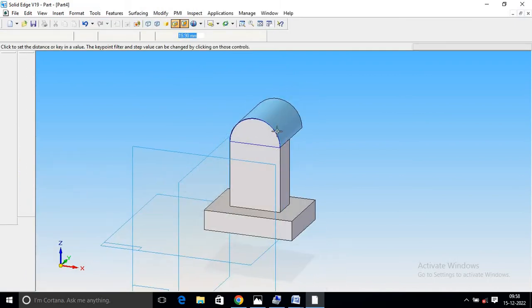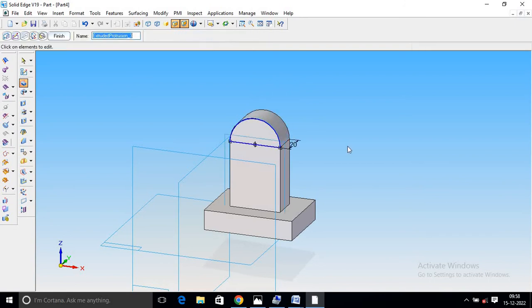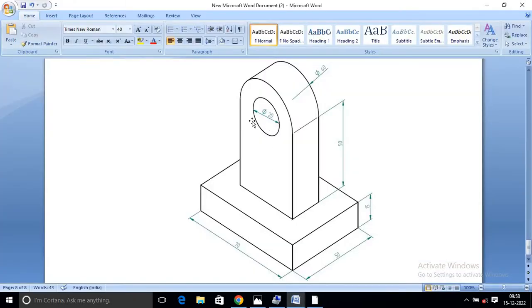Protrusion — this is 20mm. Enter. 20mm. You are ready. This is the middle hole. It is a 20mm diameter hole.